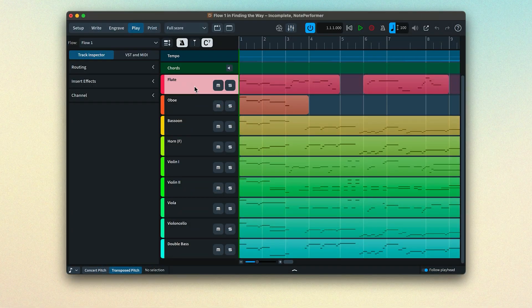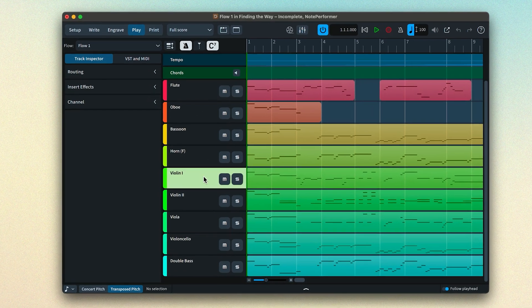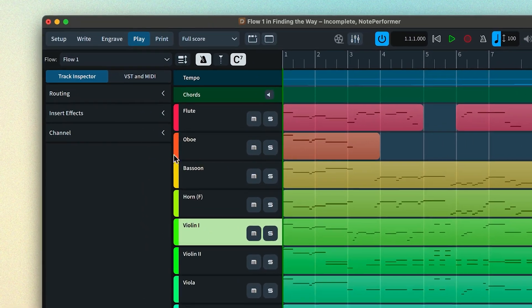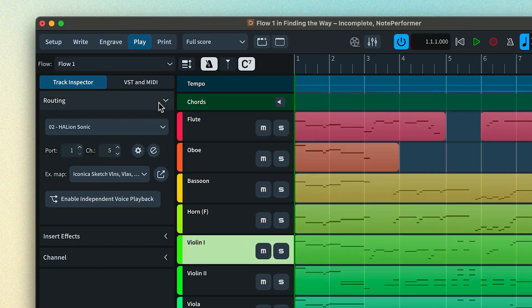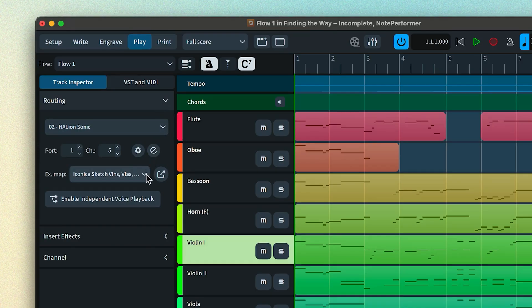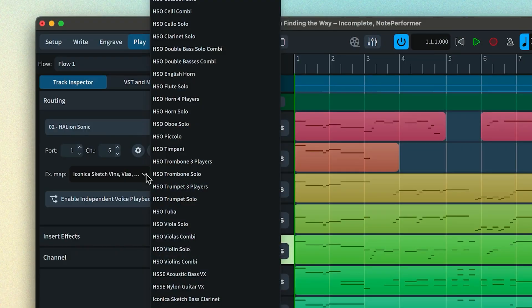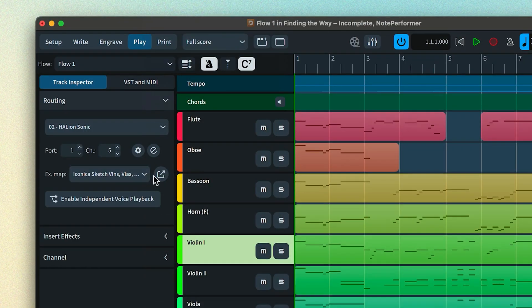You can see the expression map that an instrument in your project is using in Play mode. Select the instrument in the tracks view and look in the routing section of the track inspector. You can set the expression map with this pop-up control — you'll only need to do this if you've manually changed the sound being used for your instrument. And you can show the expression map to edit it with this button.